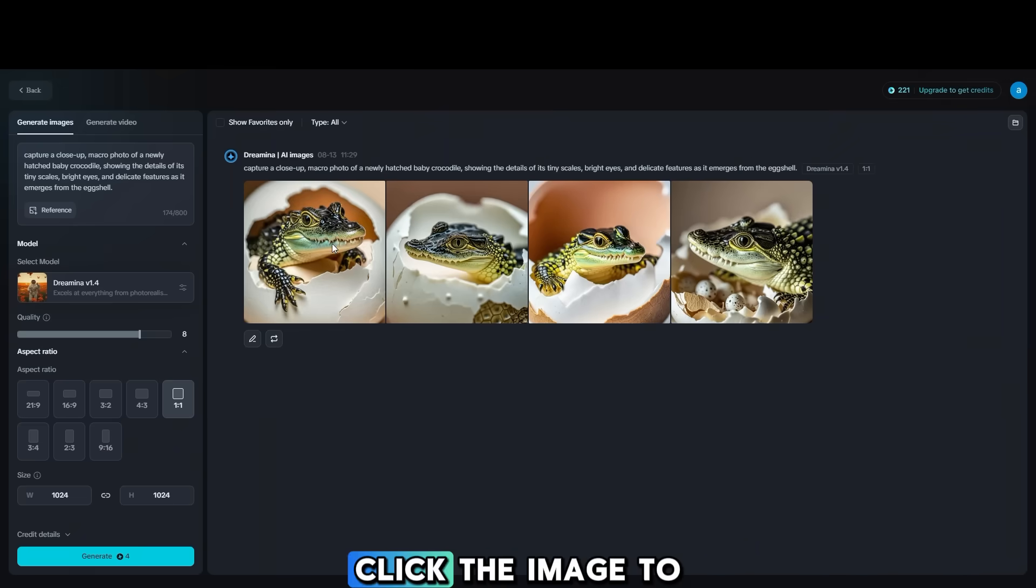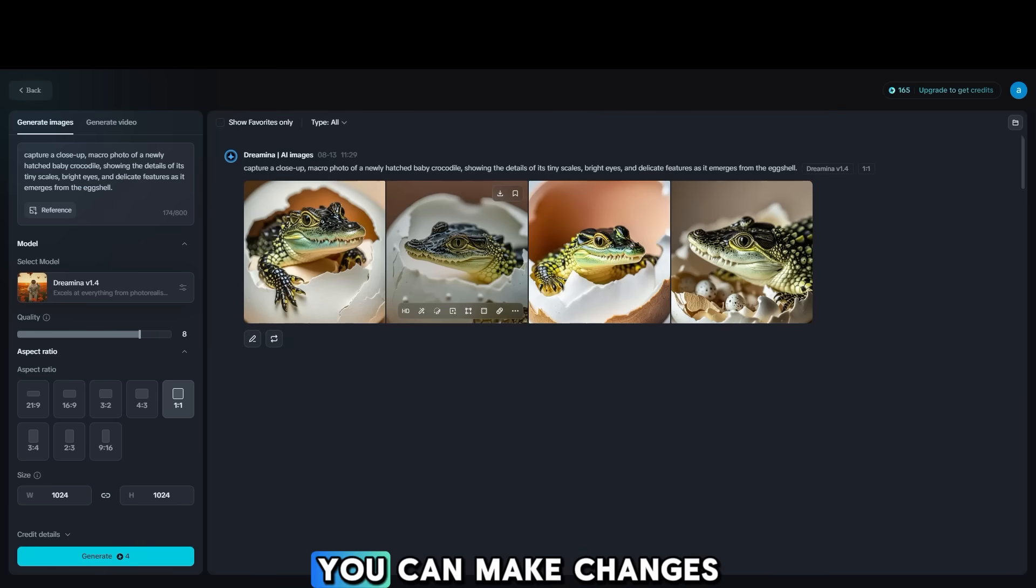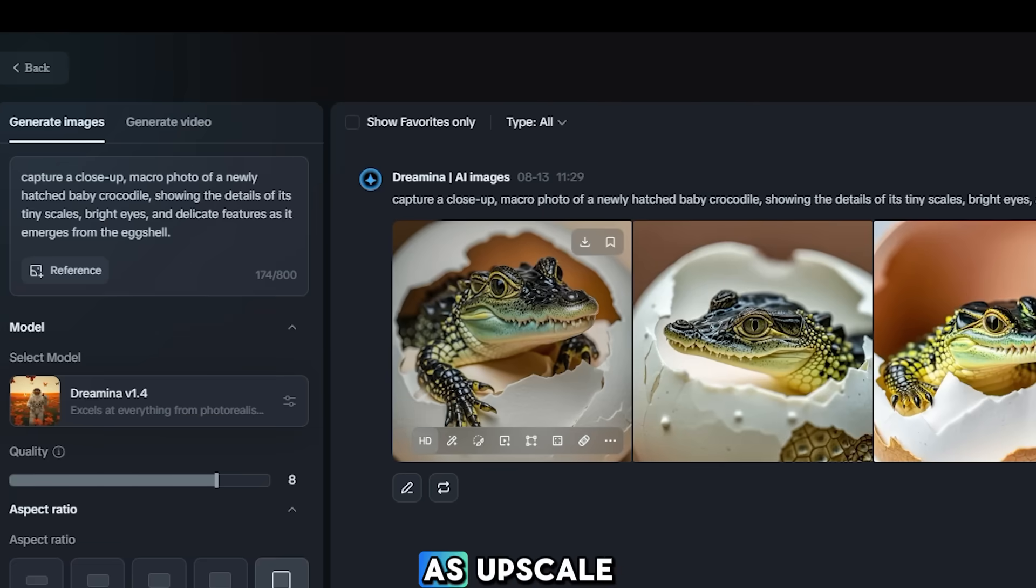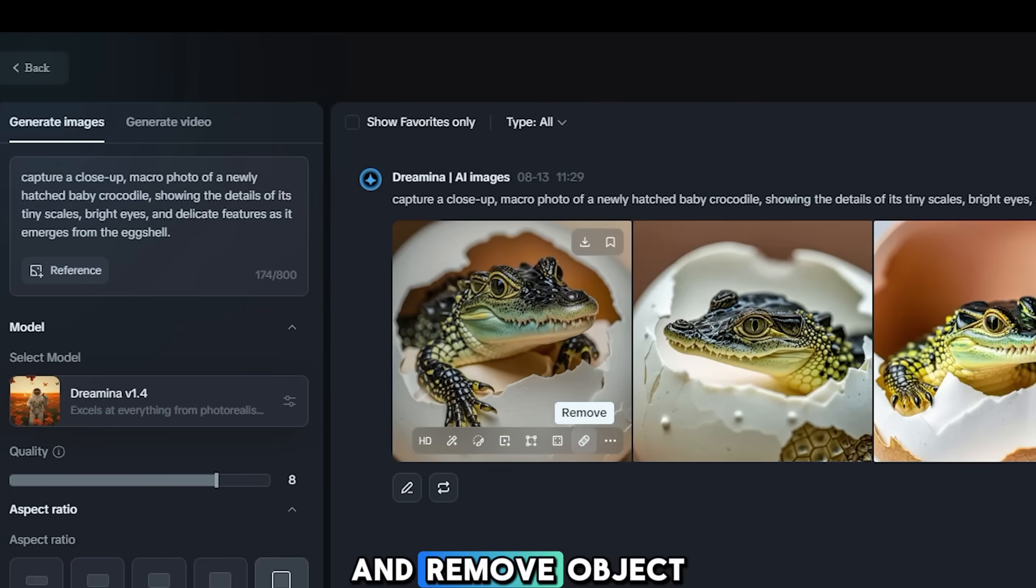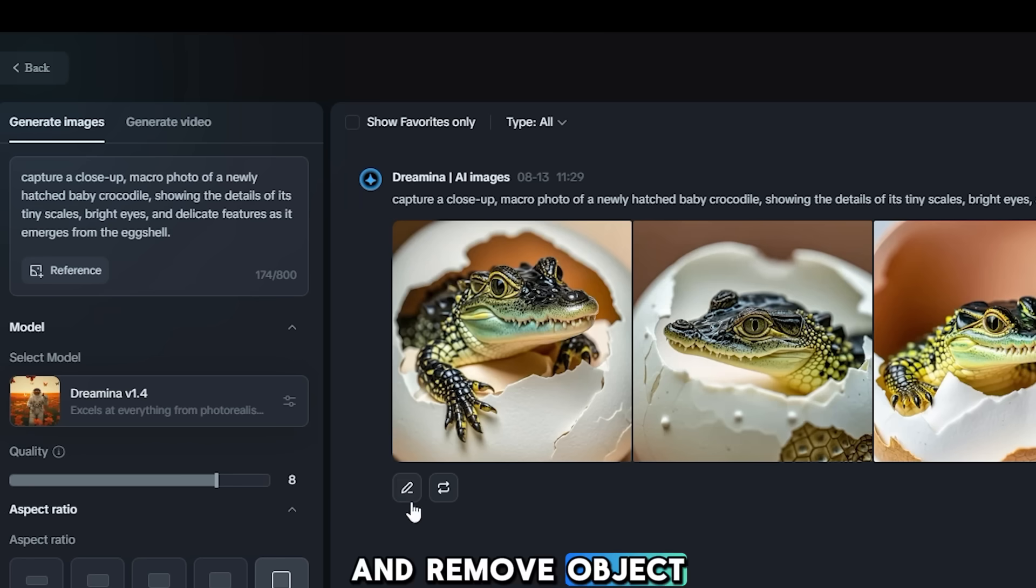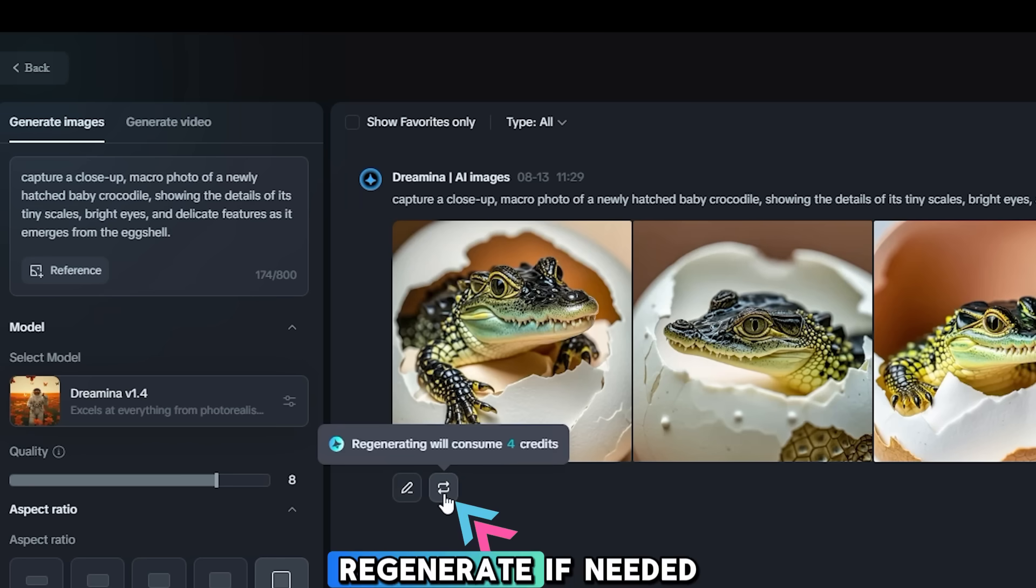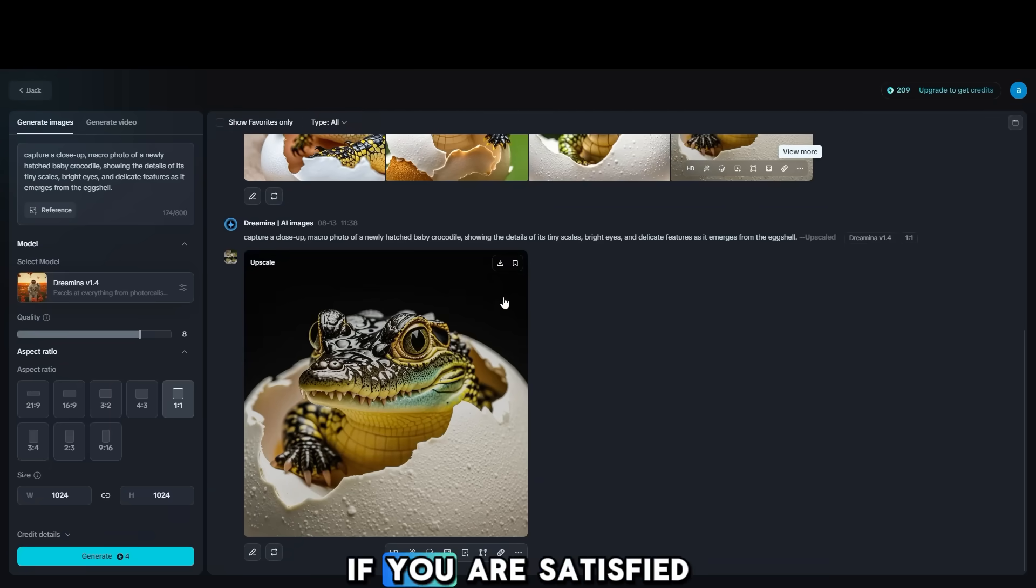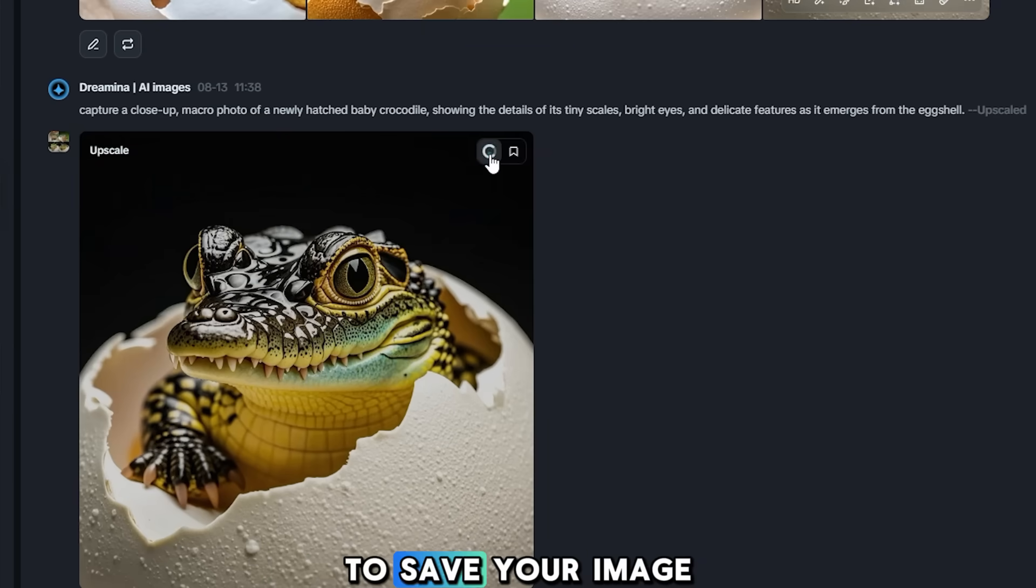Click the image to view the result. You can make changes to your image, such as upscale, retouch, inpaint, expand, and remove object. You can reprompt or regenerate if needed. If you are satisfied with the result, click the download button to save your image.